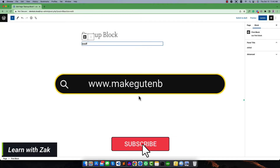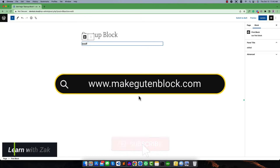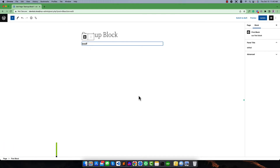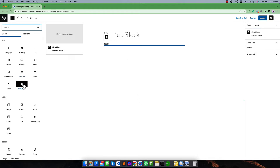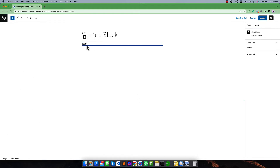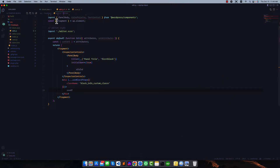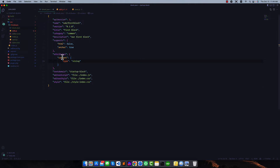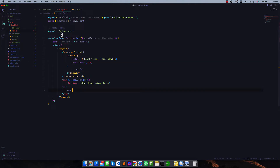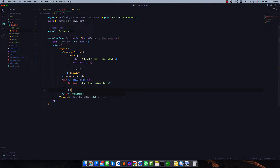Hello everyone, welcome to this new video. In this video we're going to learn how to use the RichText in Gutenberg editor. You can see this is my blog and it has simple hard-coded text. We want to change it with RichText. To use RichText, we have declared an attribute called content. There are two types of RichText.